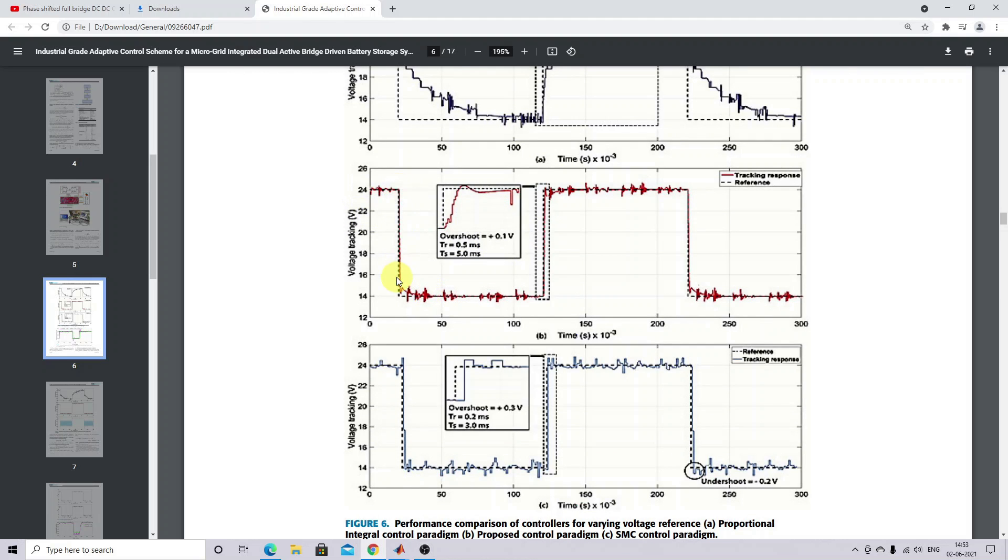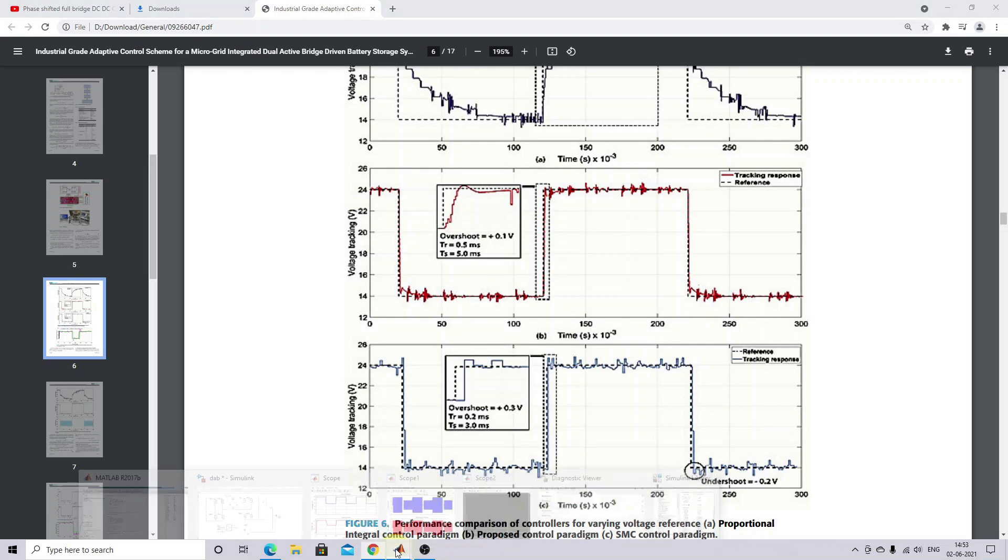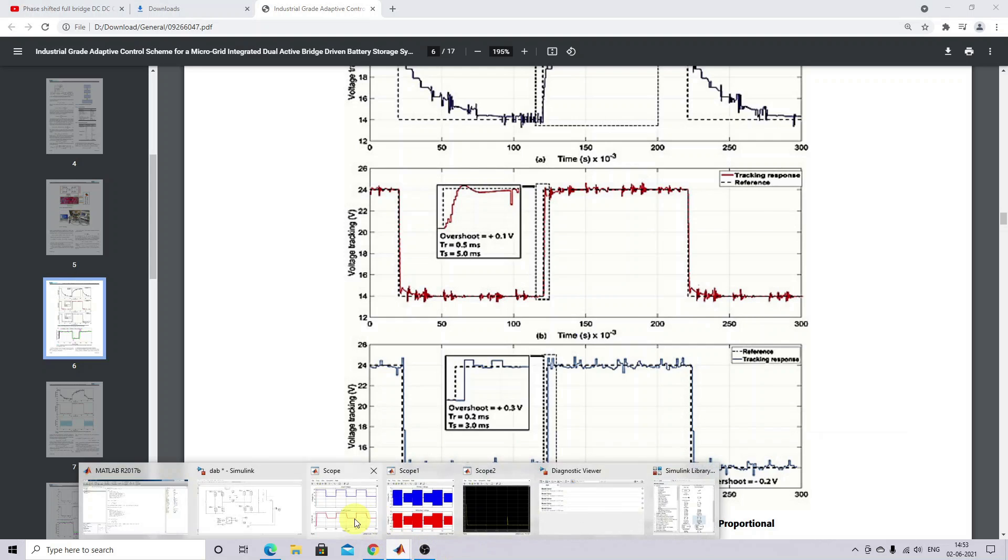For changing voltage, it will track the same kind of output.